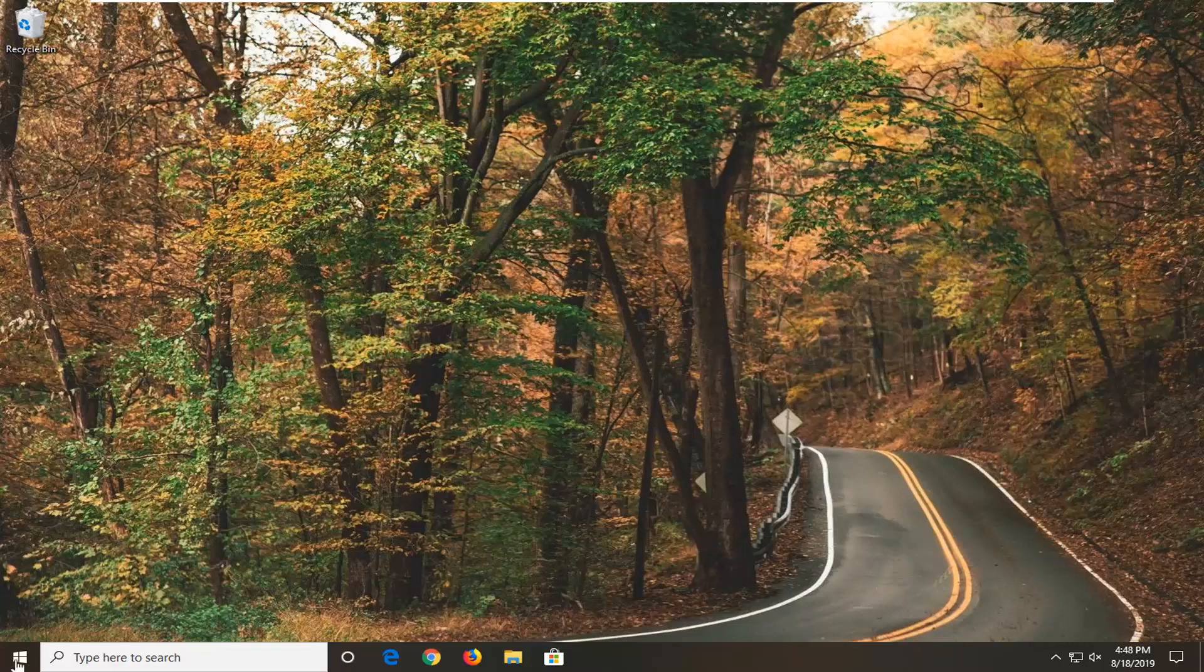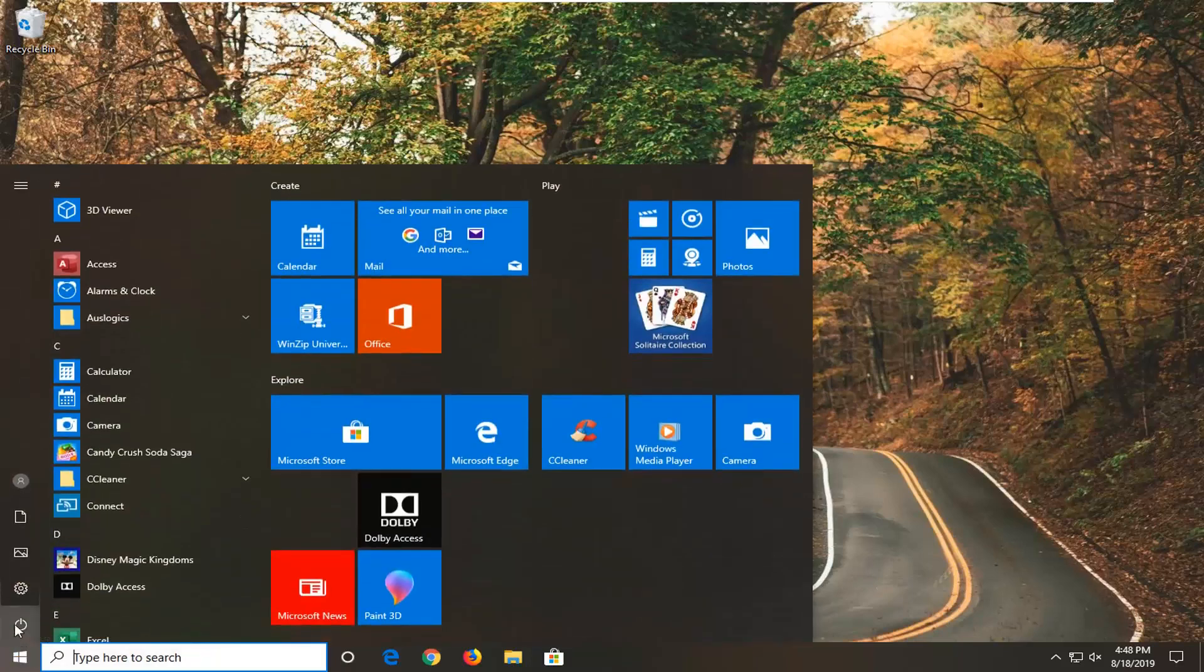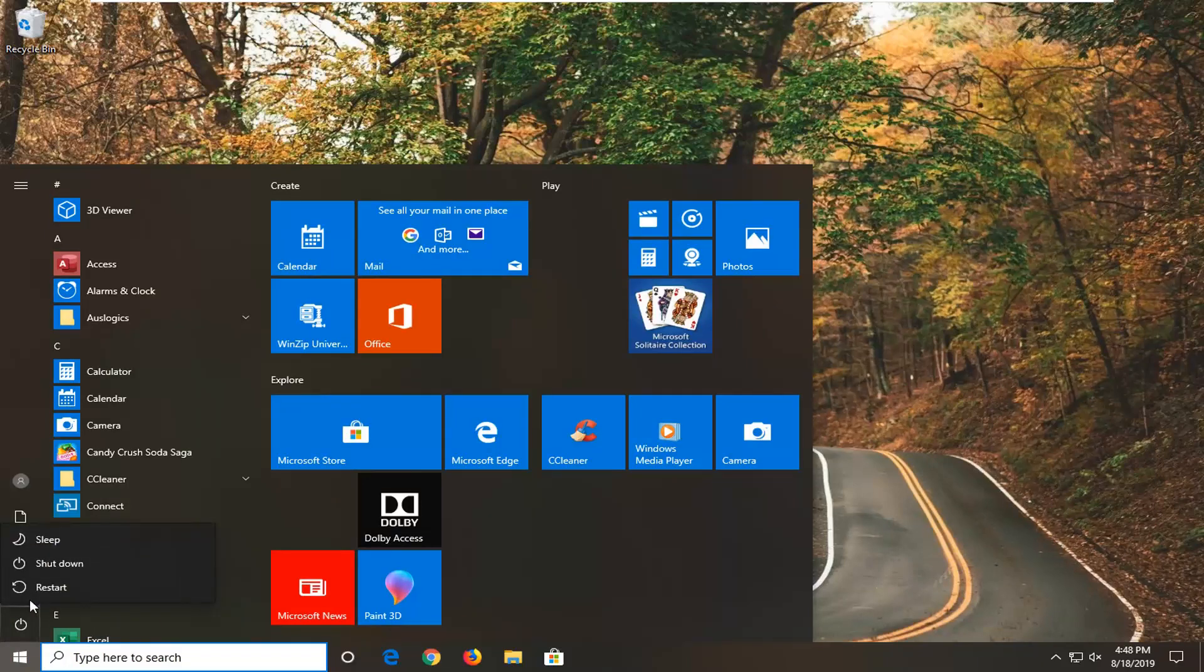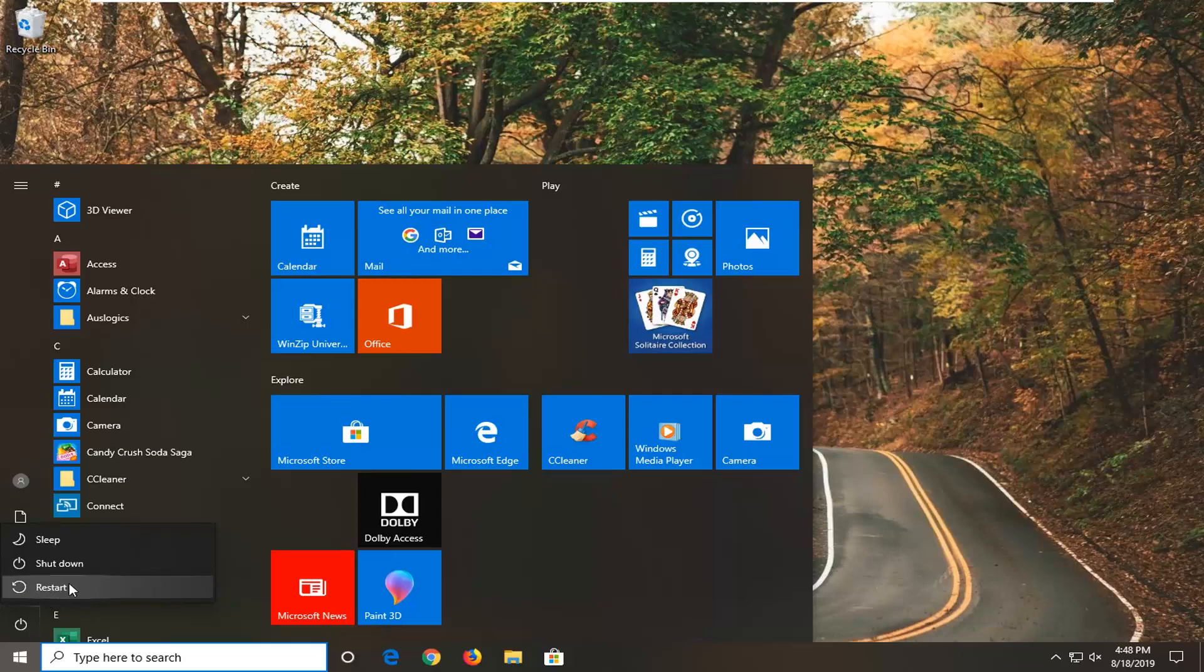Second option would be to open up the start menu on Windows 10, select the power button, so right where I'm circling my mouse, select that. And then hold down the Shift key on your keyboard while left clicking on Restart and then it should say please wait and then it will launch into the troubleshooting options that I'm going to go into after I show the third method in which we are actually going to boot into Safe Mode.